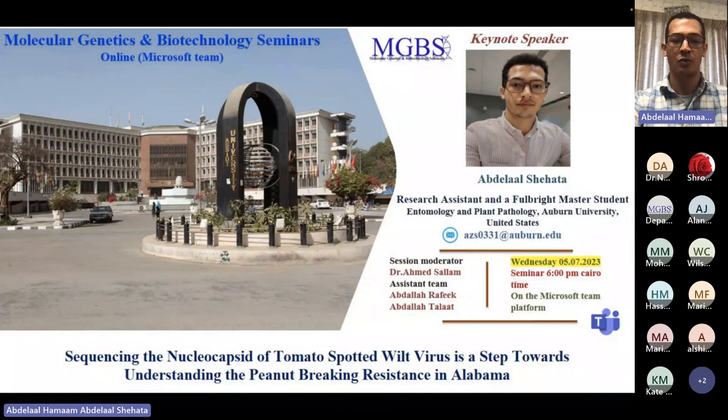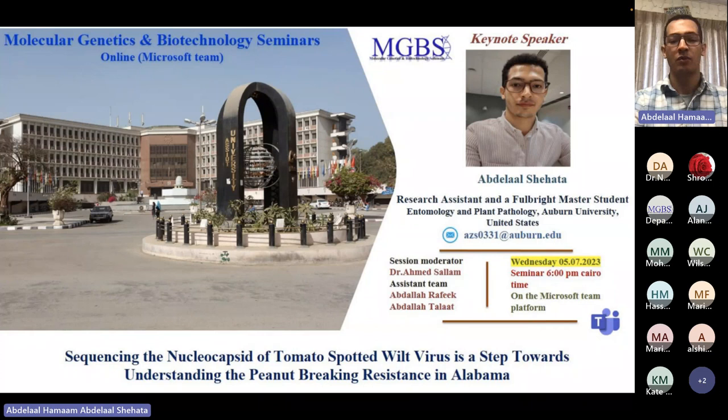I would like to first mention that I'm working on tomato spotted wilt virus, but if you don't know, the virus takes its name from the first plant it was discovered on. So I'm doing the research not on tomato but on peanut — I just wanted to let you know that.